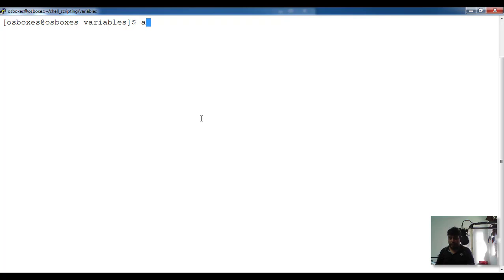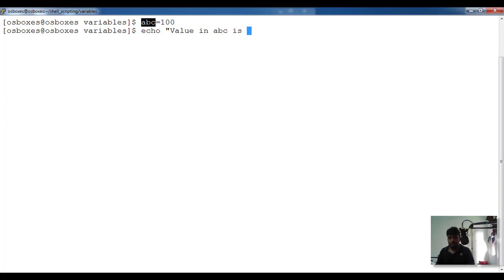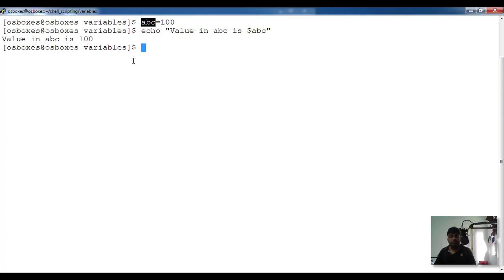Let's move to the lab. I'm going to define a variable: ABC equal to 100. I use the variable name, the assignment operator, and the value. To access this value I can use the echo command — echo dollar ABC — and you can see dollar ABC is resolved to 100.